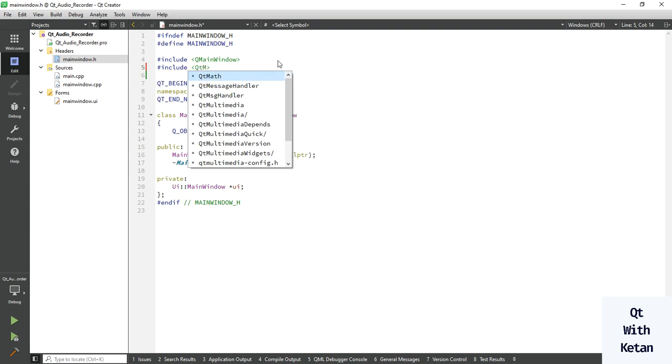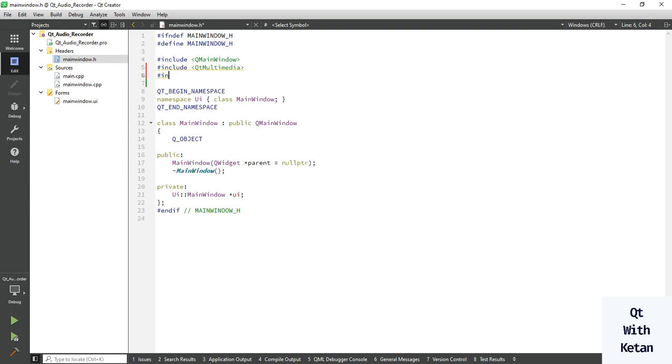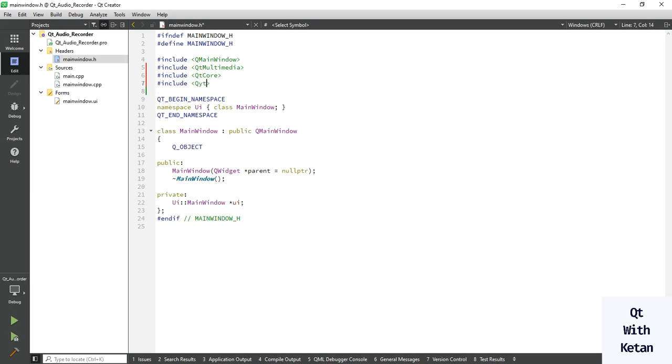Qt multimedia, Qt core, and Qt widget, and Qt GUI.